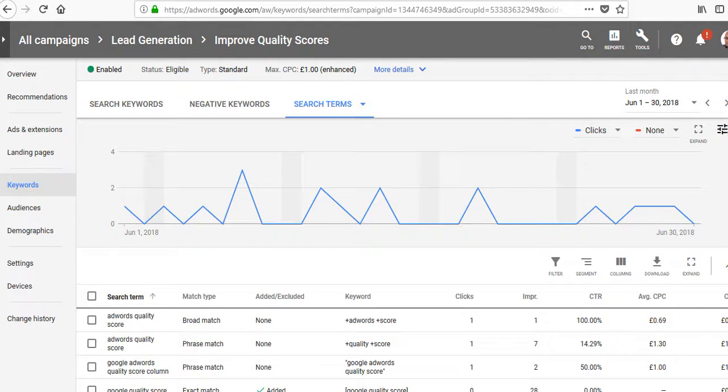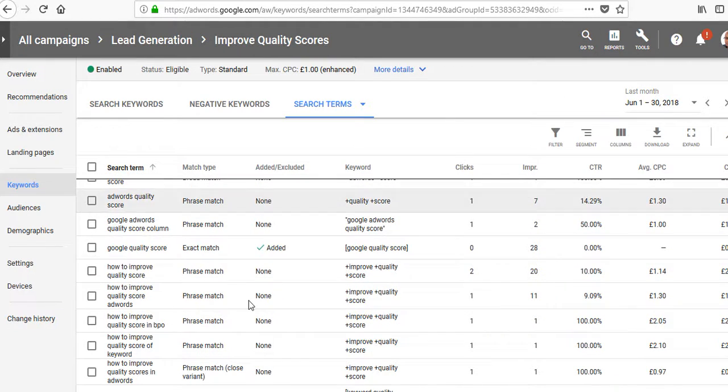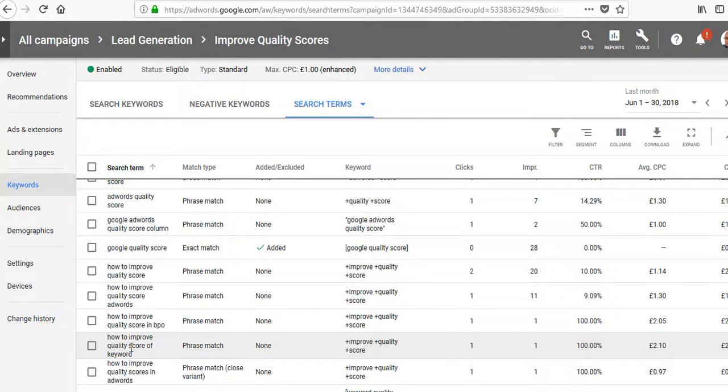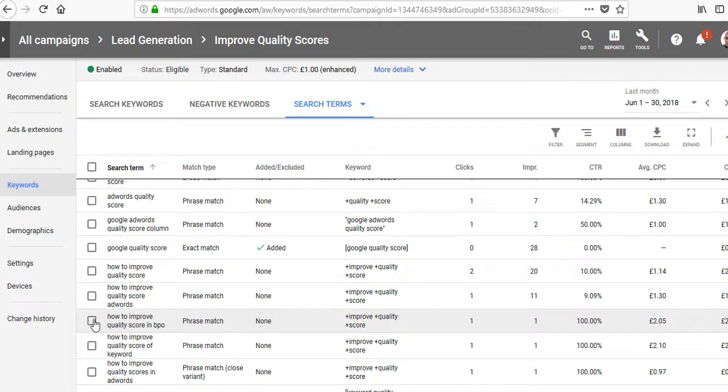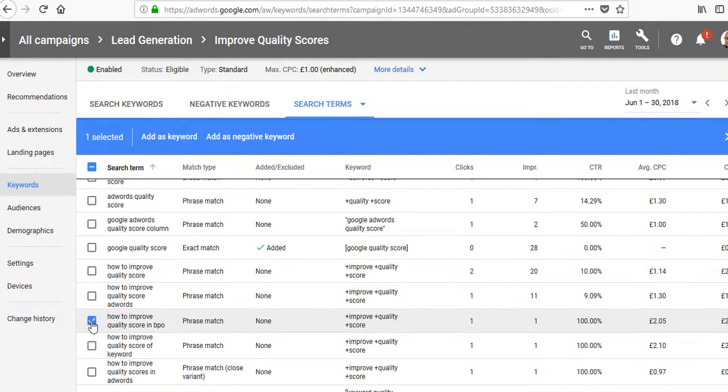If you come into your search terms report and find certain words that you don't like that are not relevant, you can click it and then add it as a negative keyword. That blocks it.